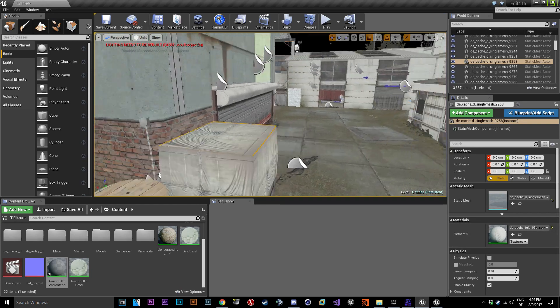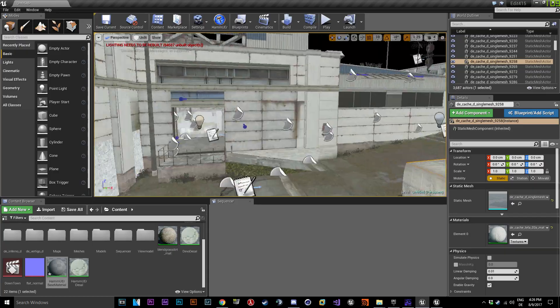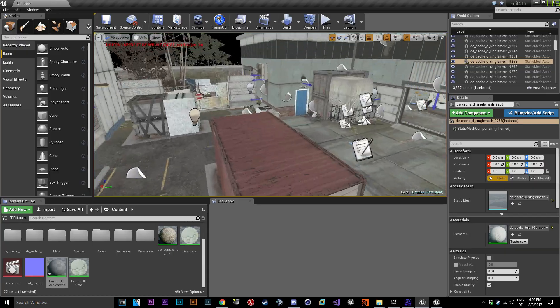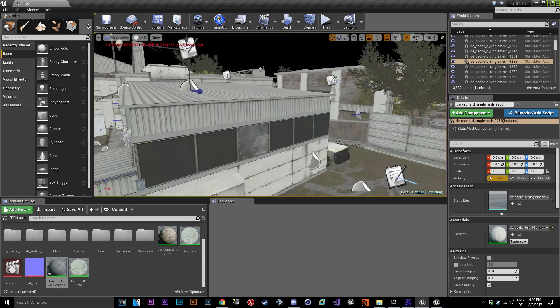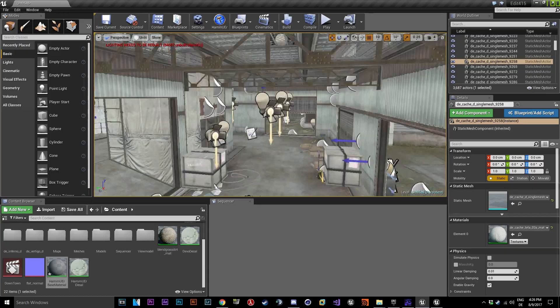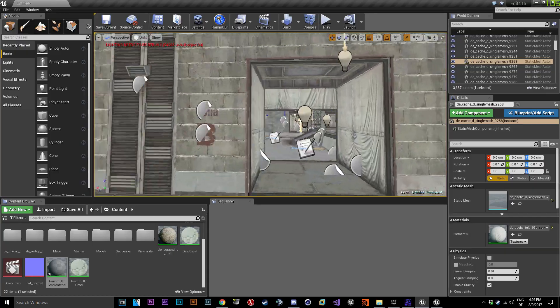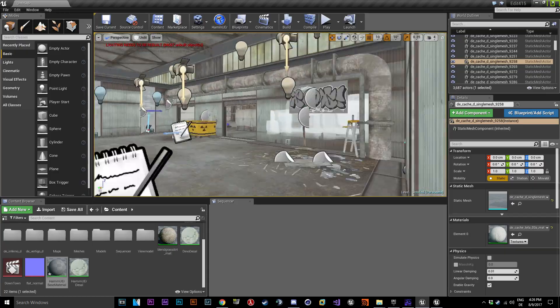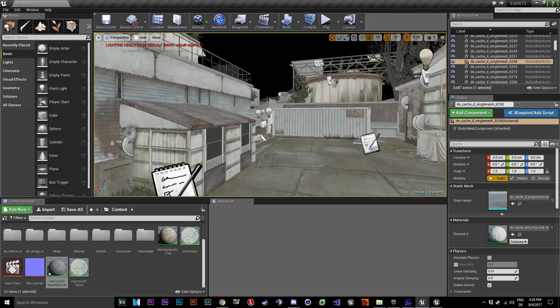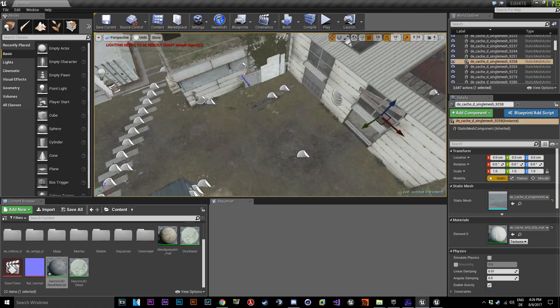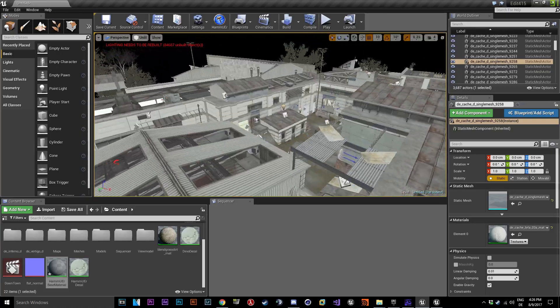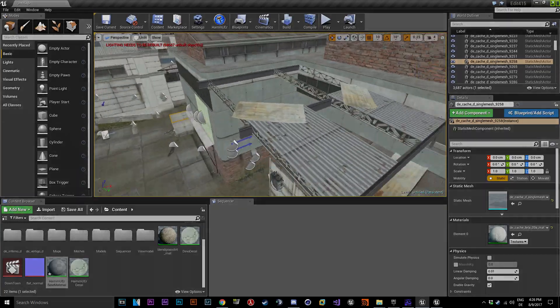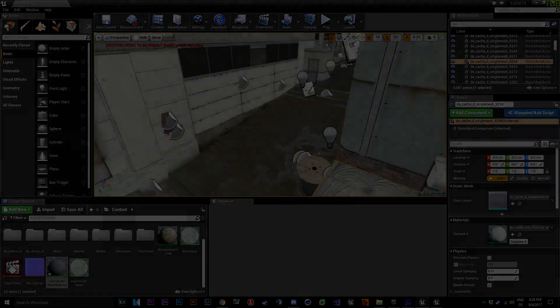Now you should have your full map in Unreal Engine, just save the level and you are done. If you want to export the map to Cinema 4D or other programs just do a right click on the level and export it. See you in the next tutorial and shout out to crazy apple.